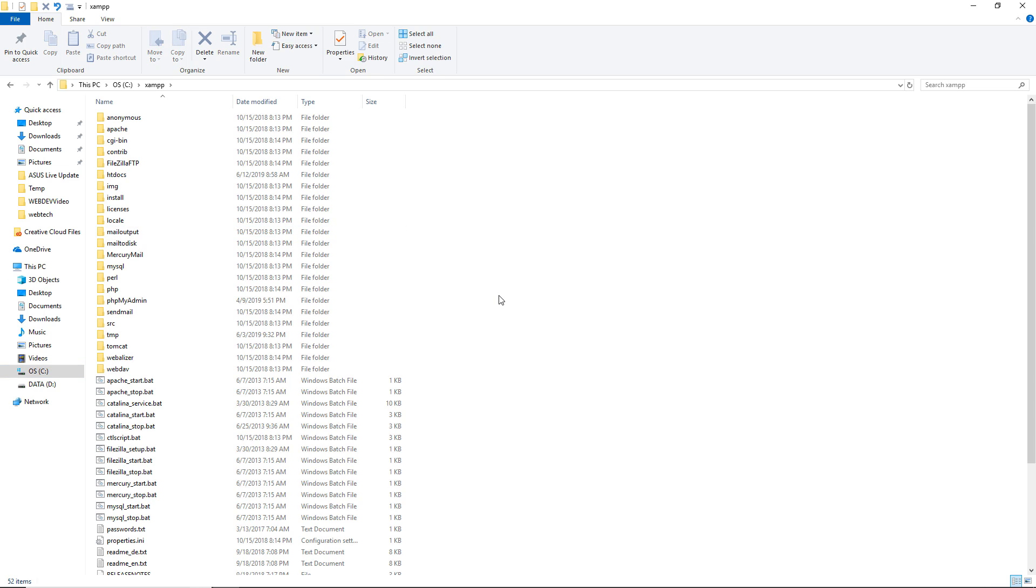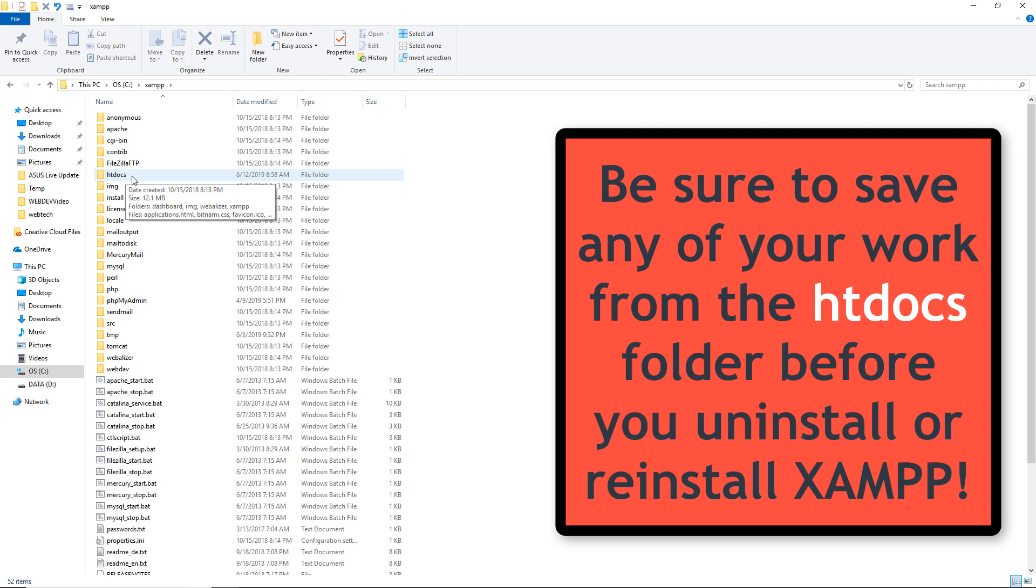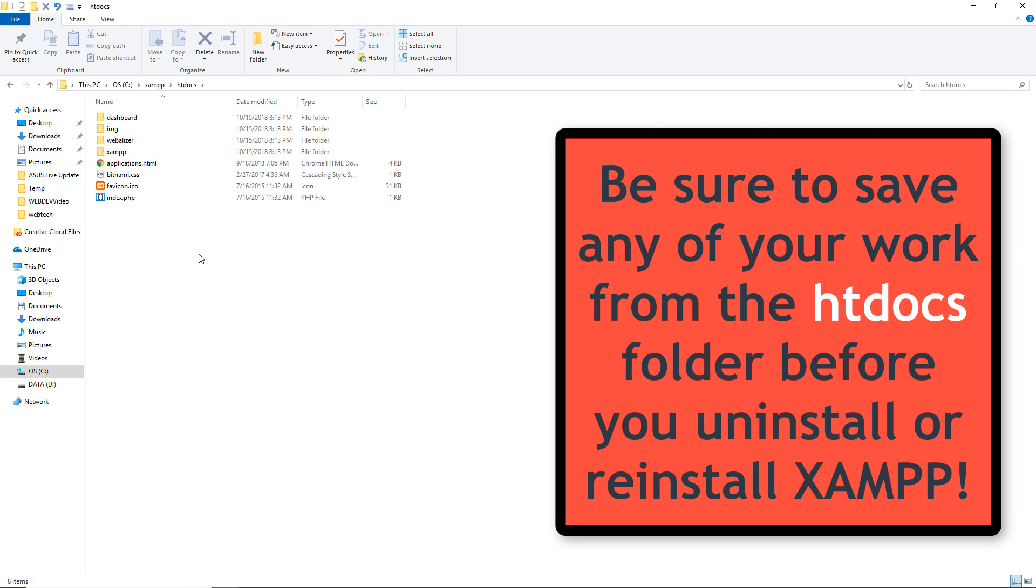If you're taking a course or uploading files, you may very well have work in progress saved inside your htdocs folder. Before you uninstall, be sure to remove that folder so you do not lose your work. At least save a copy before you proceed with this process.